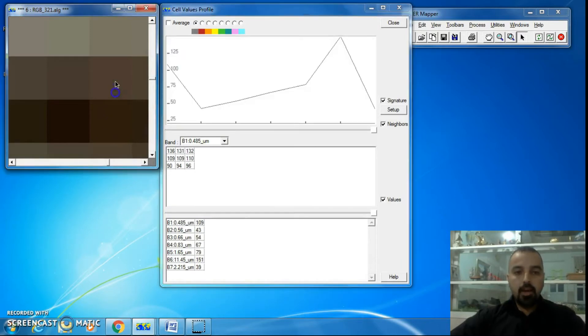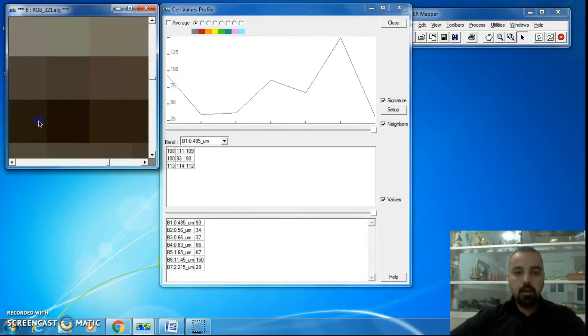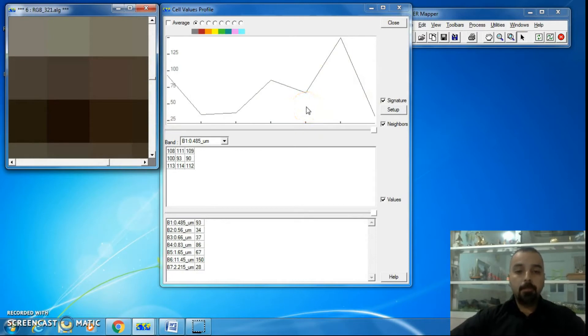When you click on any pixel, the reflection curve will be changing accordingly.